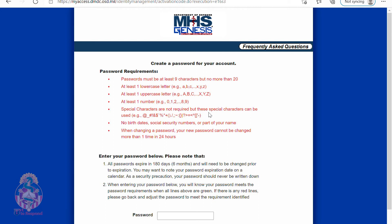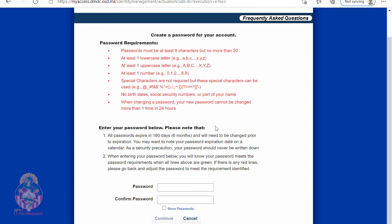Now you want to create a unique password for your MHS Genesis logon. Please note that above you need to meet all of that criteria, and it will turn green as you meet each requirement.